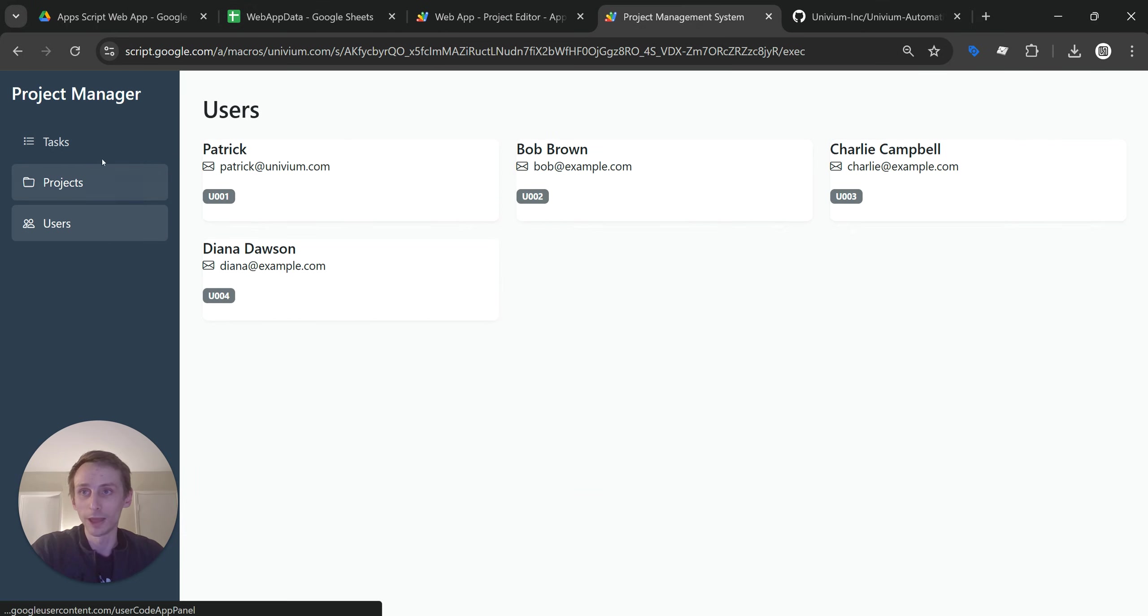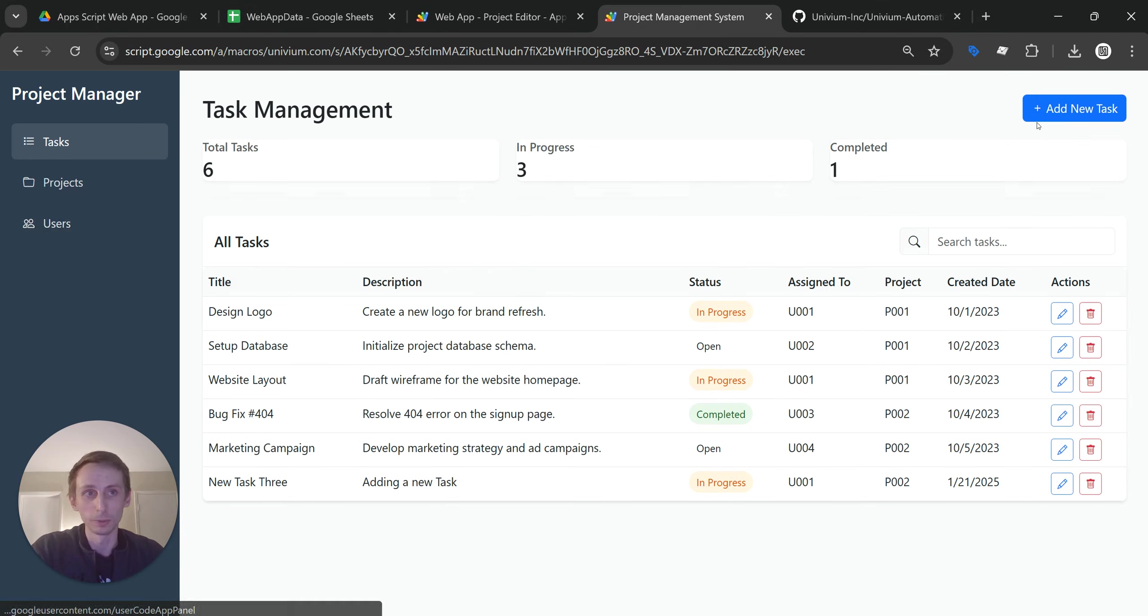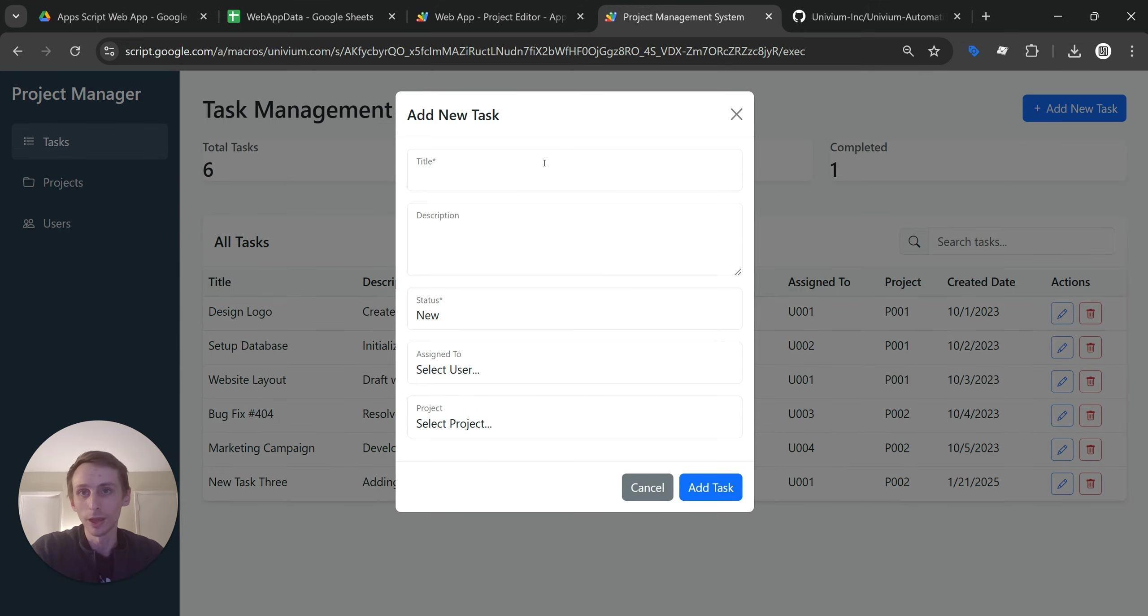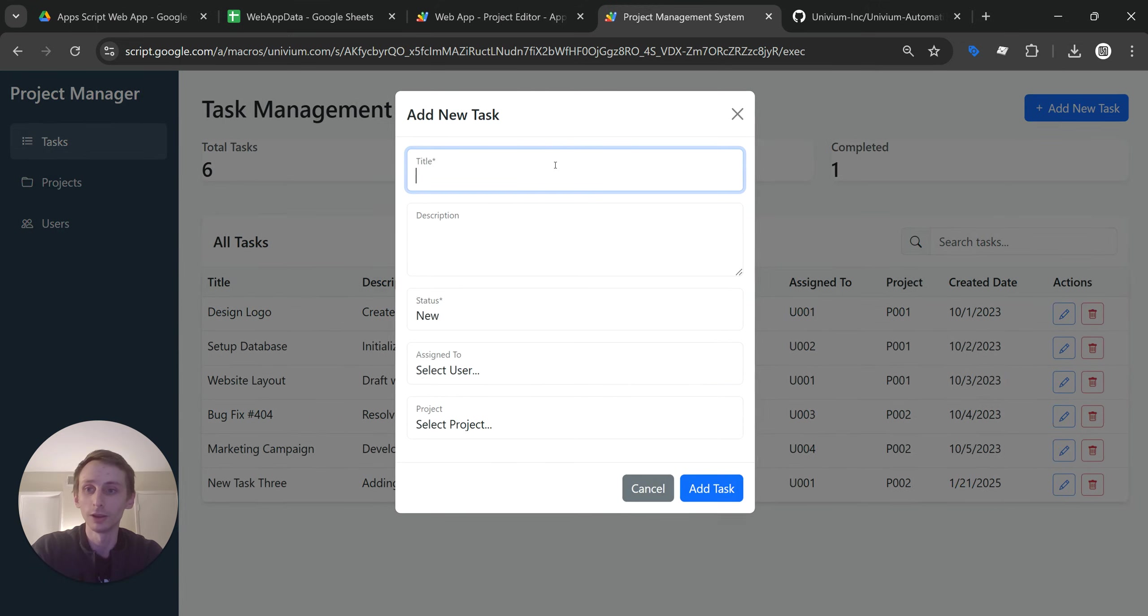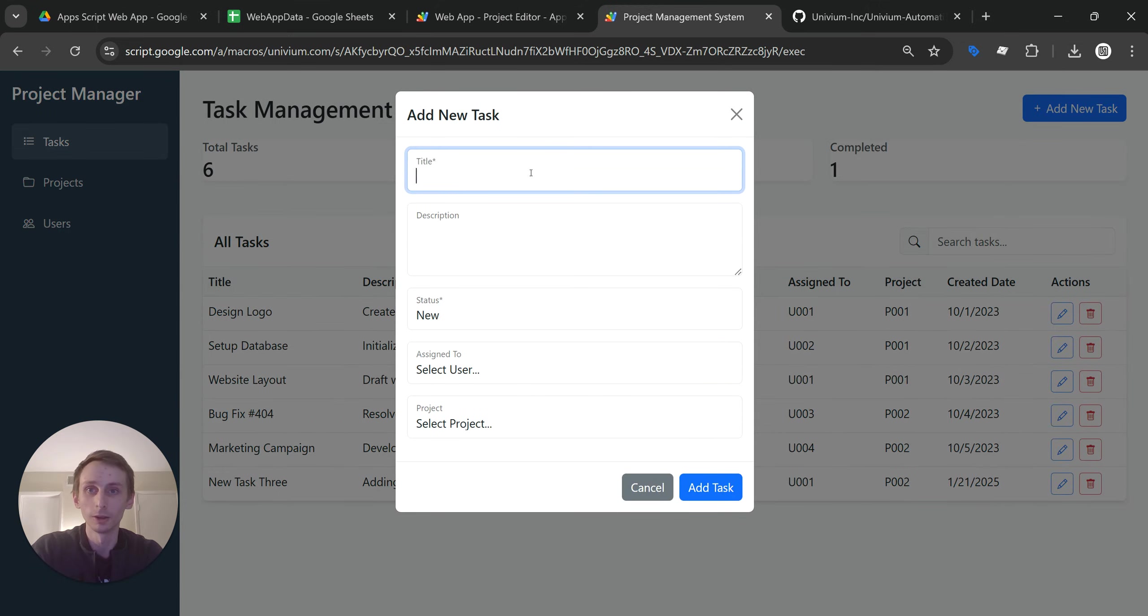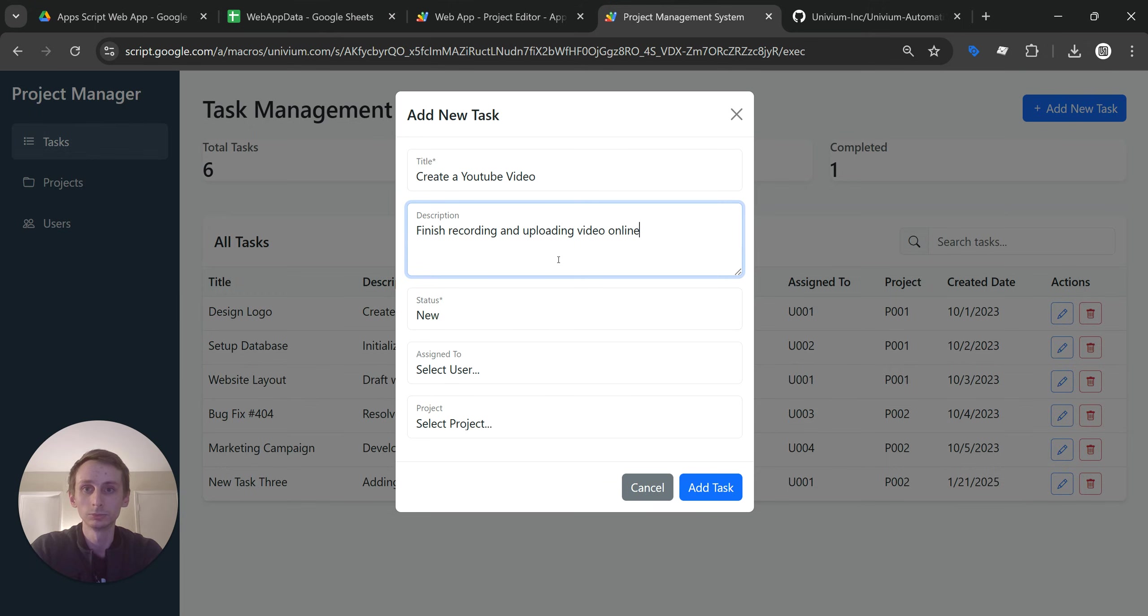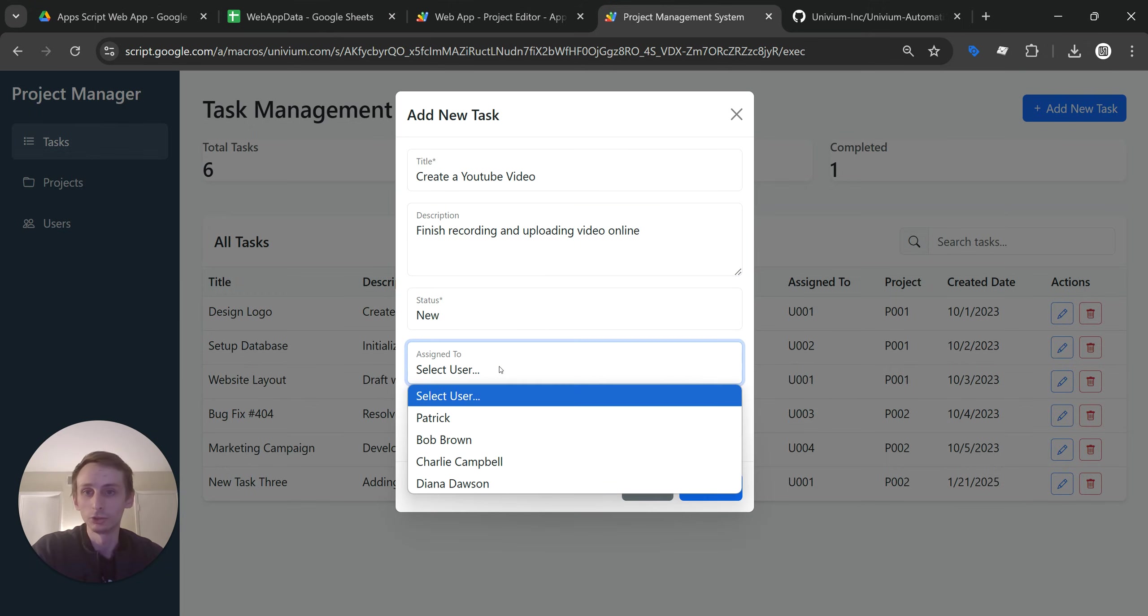You have a nav menu here. You can even have a pop-up. And just to kind of demonstrate, I'll make a task right here: recording and uploading. Fine. Leave the status to new.